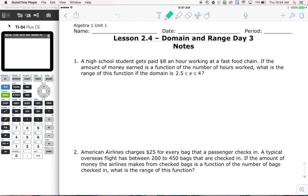A high school student gets paid $8 an hour working at a fast food chain. If the amount of money earned is a function of the number of hours worked, what is the range of this function if the domain is 2.5 ≤ x ≤ 4? The math in this problem is super simple. The phrasing of this problem, however, gives us a little bit of trouble.